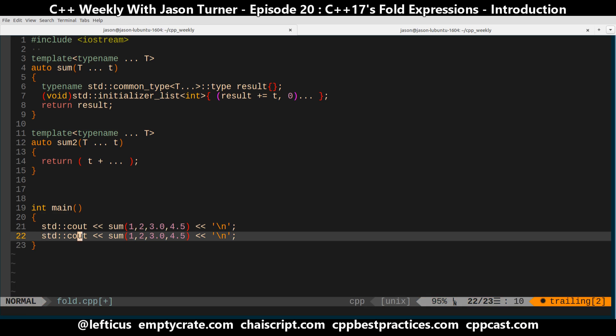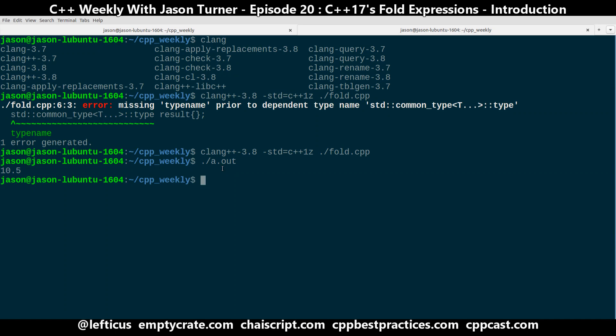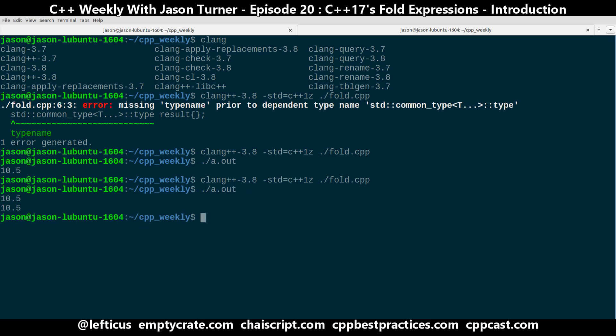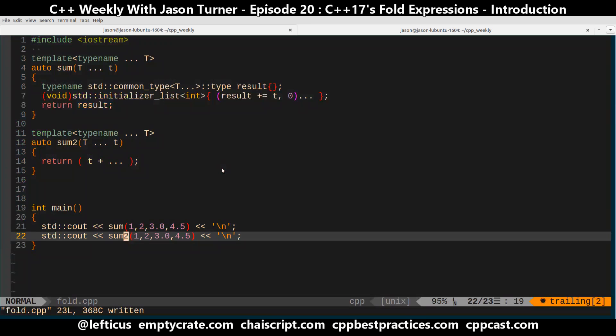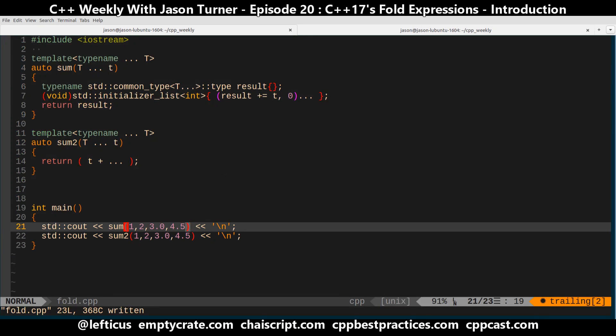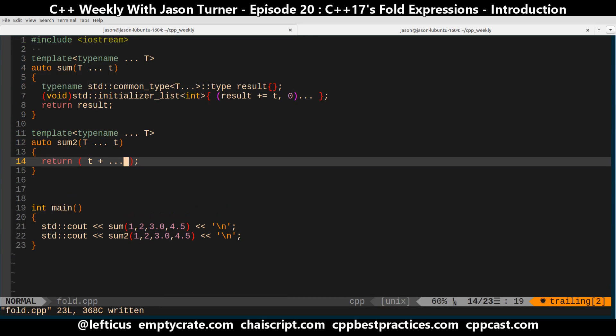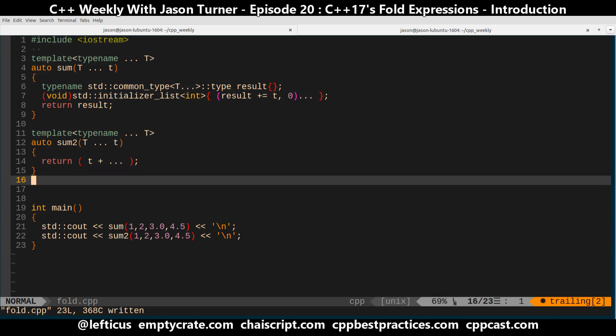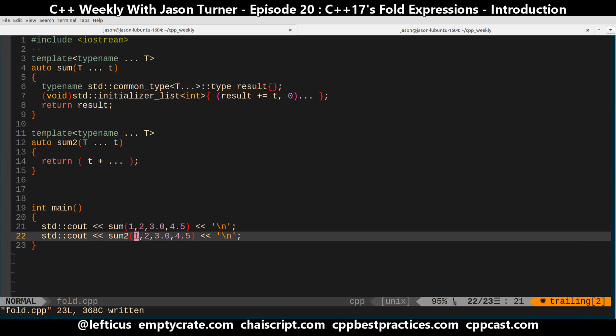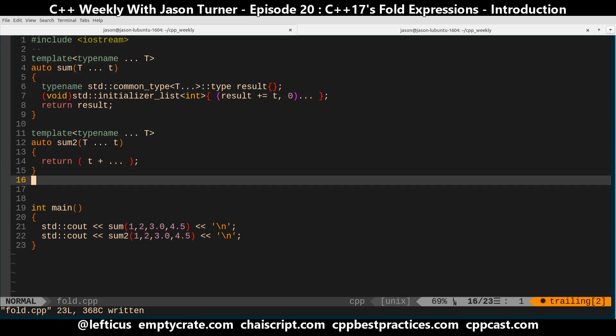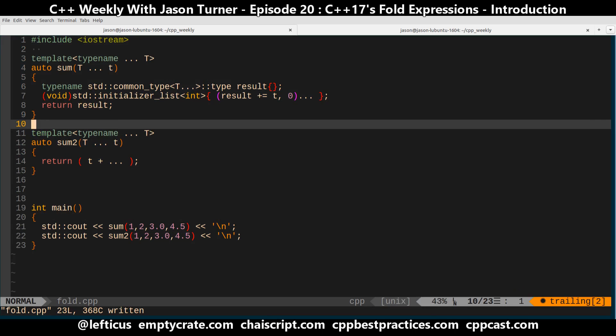And we should be able to get the exact same result in both cases. And we do, 10.5 in both. It uses the appropriate common type, so it's promoting the first two things to floating points, and everything's working out as expected. And as you can see, this is way, way less code.